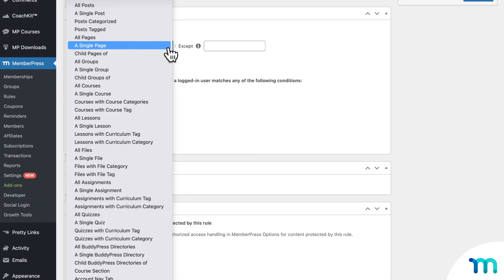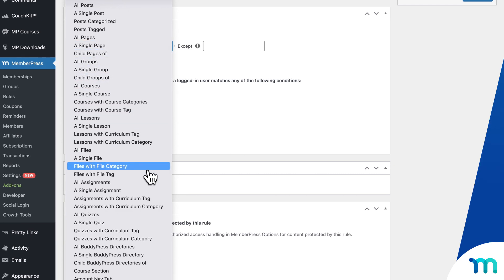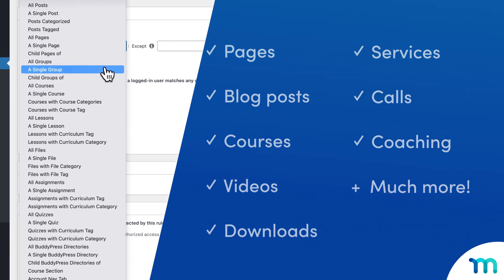Well, this is where MemberPress shines with its powerful content protection. You can paywall just about anything on your website.